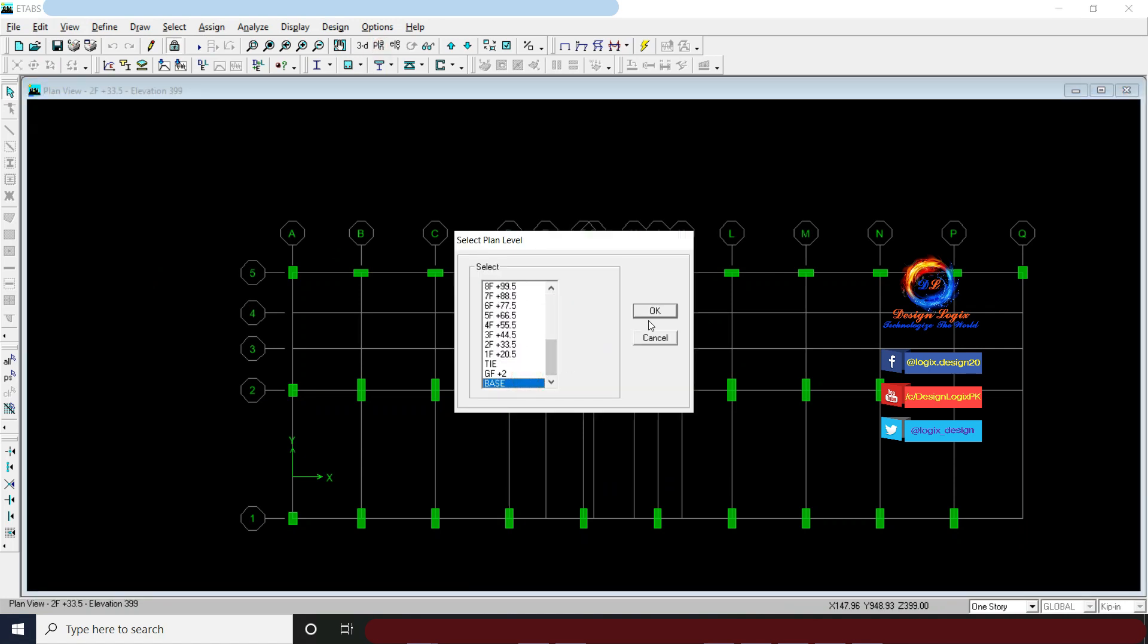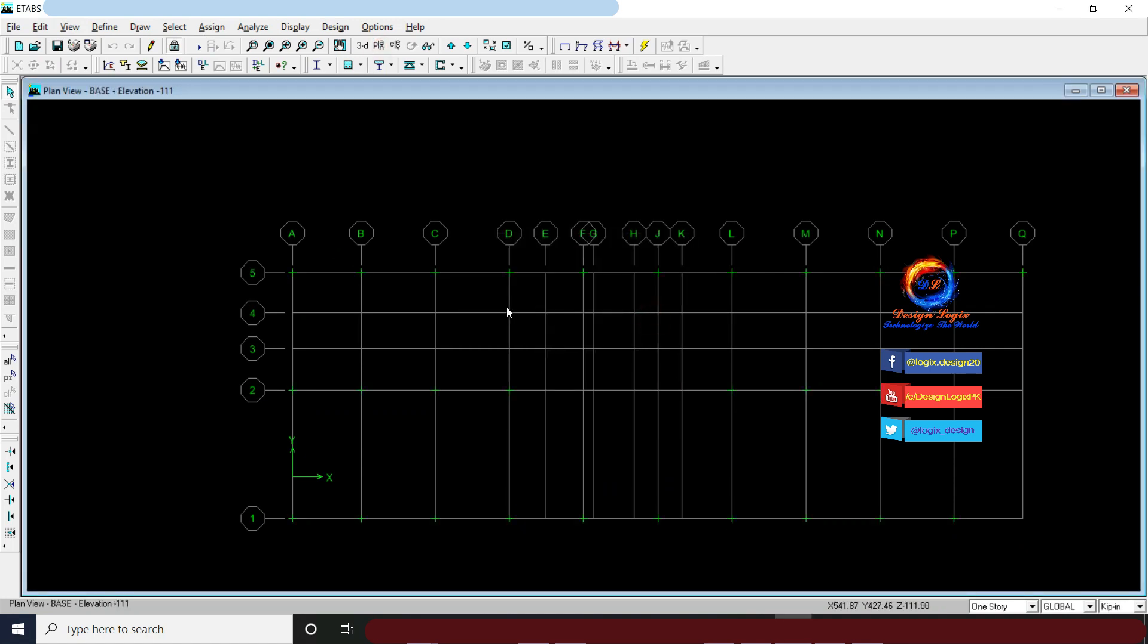Go to the base story. These are only base points of columns, excluded from retaining wall and shear wall points. Select all these points.